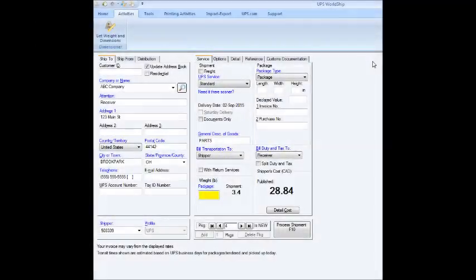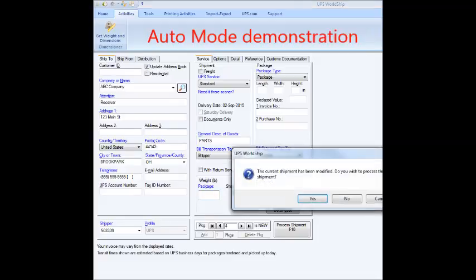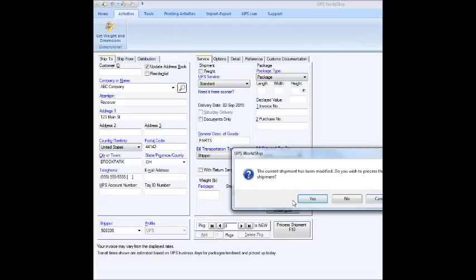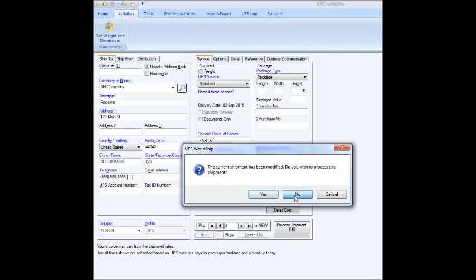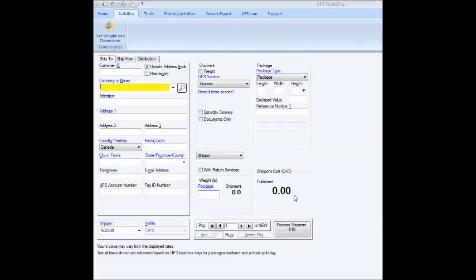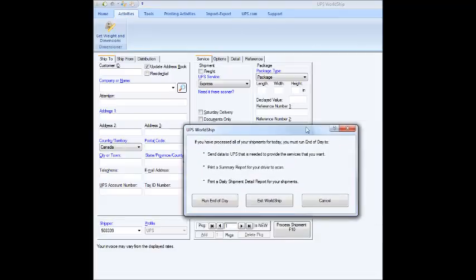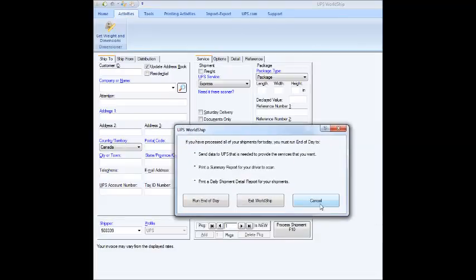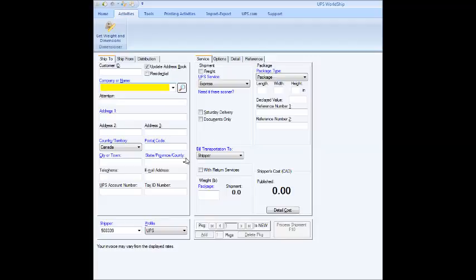So, right now, I'm going to just leave the box with the scale empty, because we're going to try auto mode next. And I'm just going to close this, and it's going to ask if I'm going to ship this or not, and I'm going to say no, of course. And then here it's asking, do I want to exit WorldShip, no, cancel. So, everything's clear. I'm kind of back to square one again with all the fields empty.